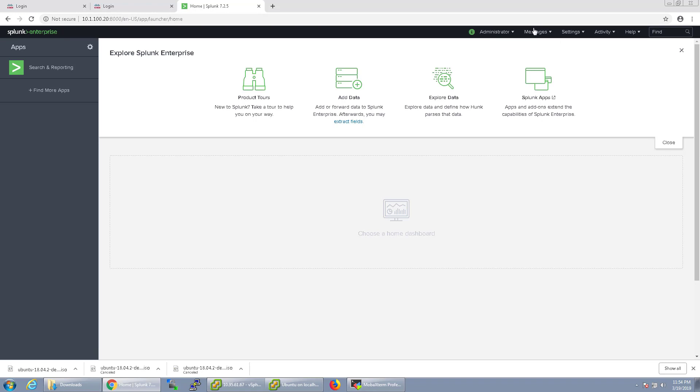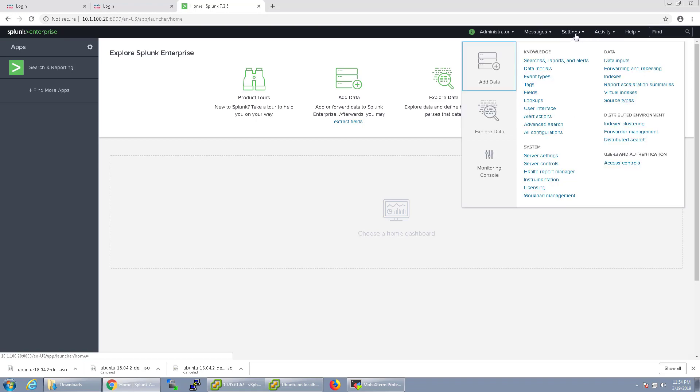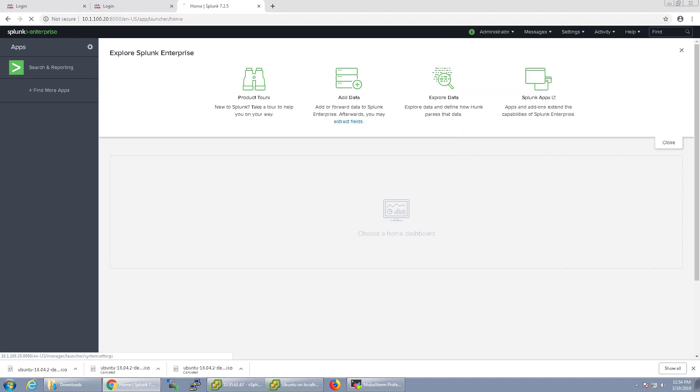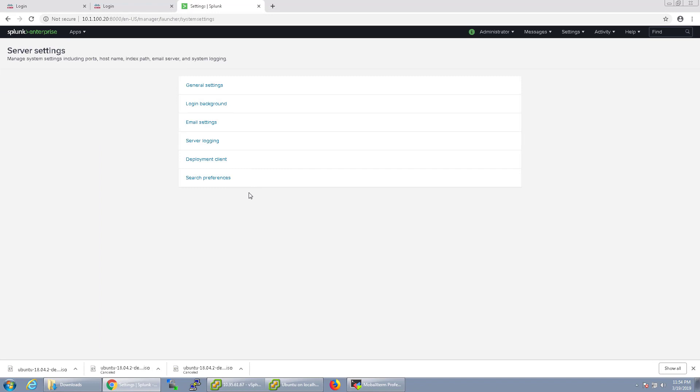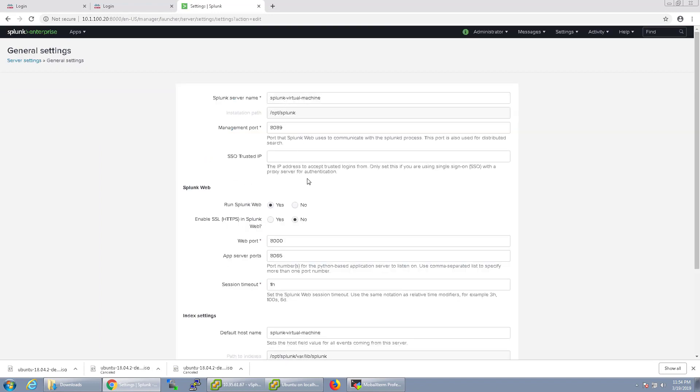Next thing we're going to do is I'm going to go over to settings. Right now you can see everything sent in clear text. So let's go to server settings, and under general settings we can go ahead and enable SSL.